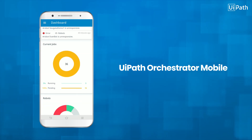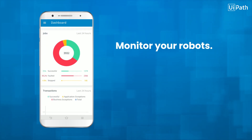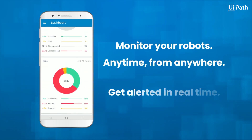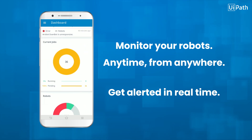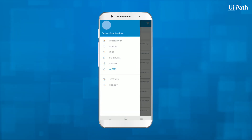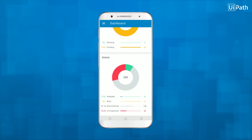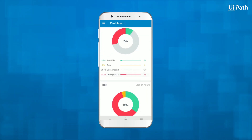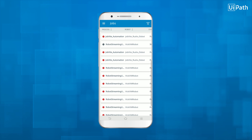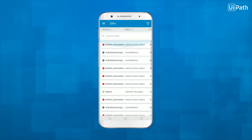Orchestrator mobile is a first-of-a-kind app that lets you monitor thousands of robots wherever you are, whenever you need to, with alerts in real time. Instantly check the health and status of your automations. At-a-glance information on the state of your robots, the jobs they are executing, and recent job history, all in real time.